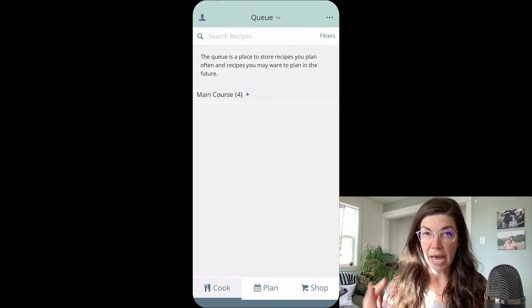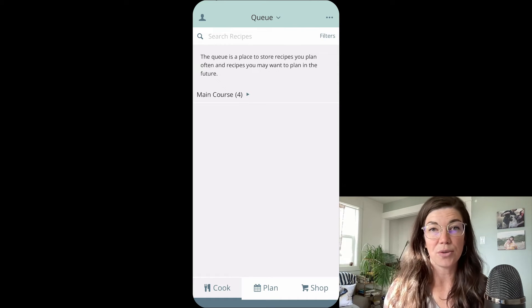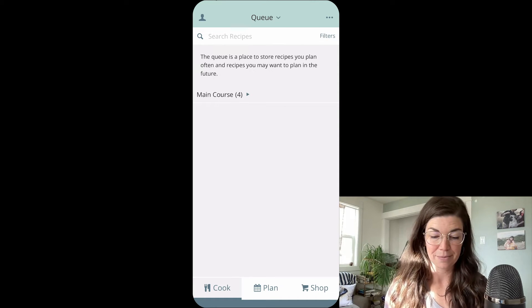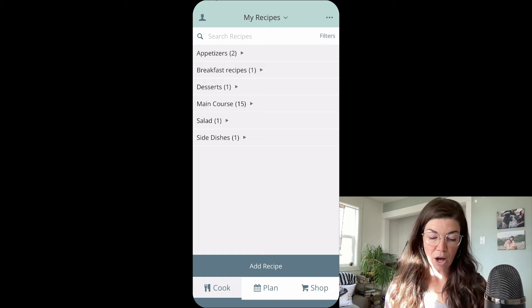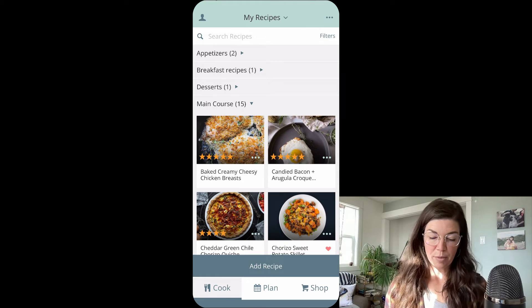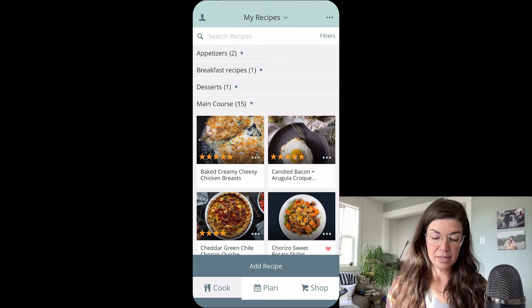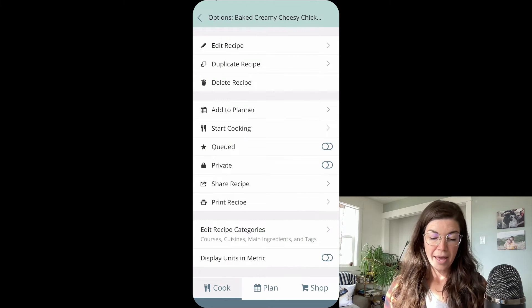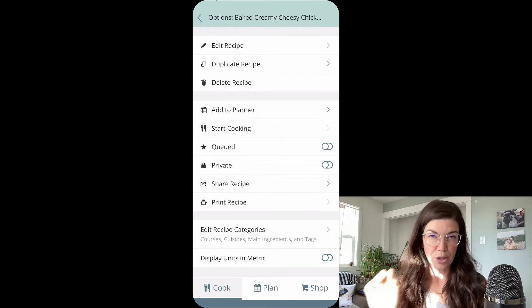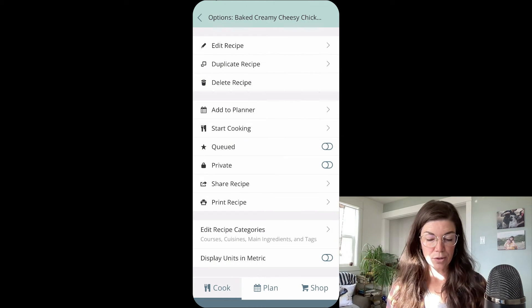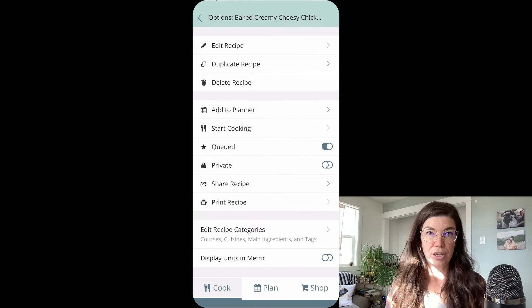All right, I'm going to go back to my recipe book and I'll show you how you queue recipes. Okay, so from the recipe book, all you need to do is open one of your courses, tap on the three dot menu of your recipe and go down to the little star that says queued and toggle that on.